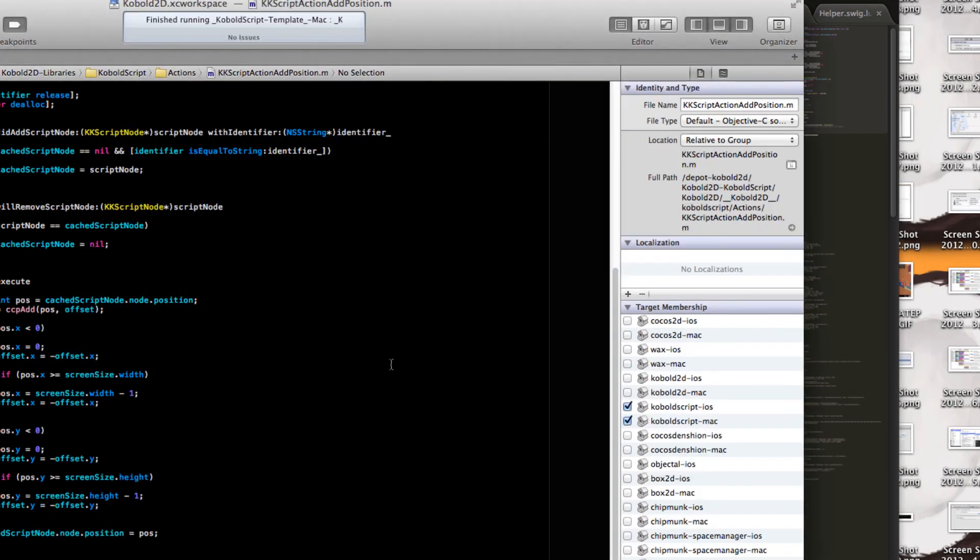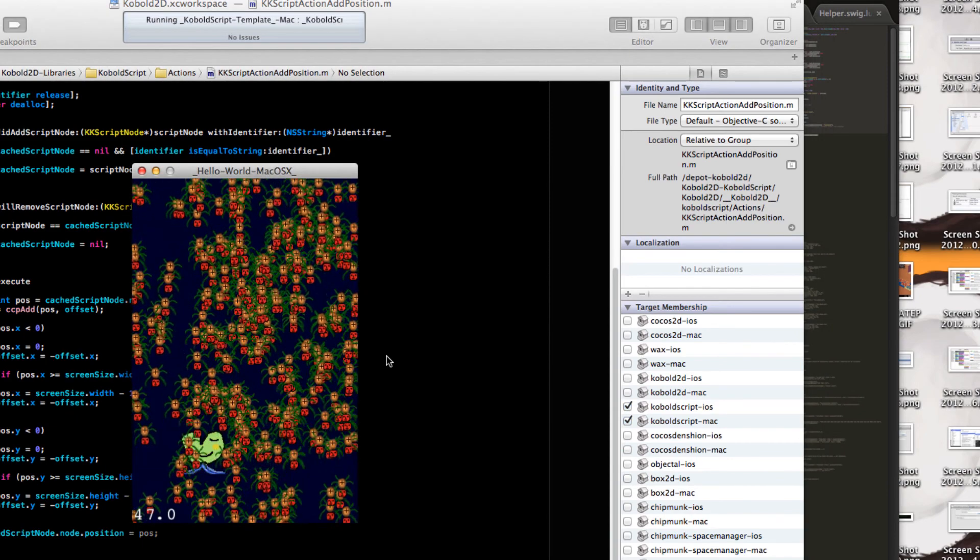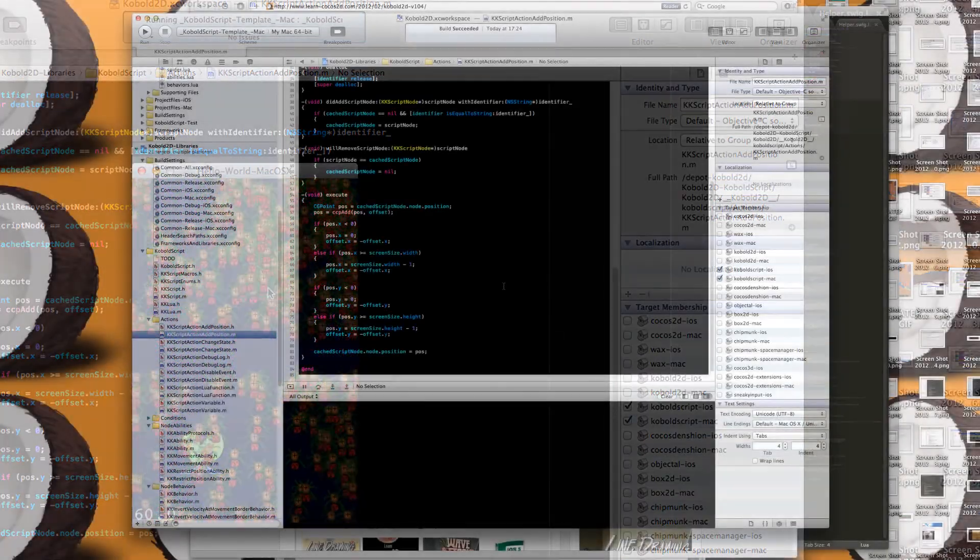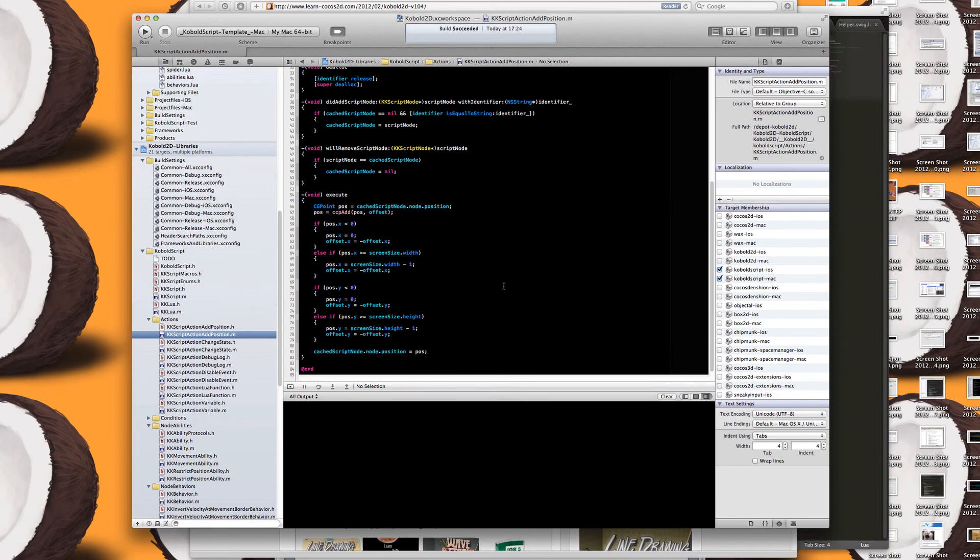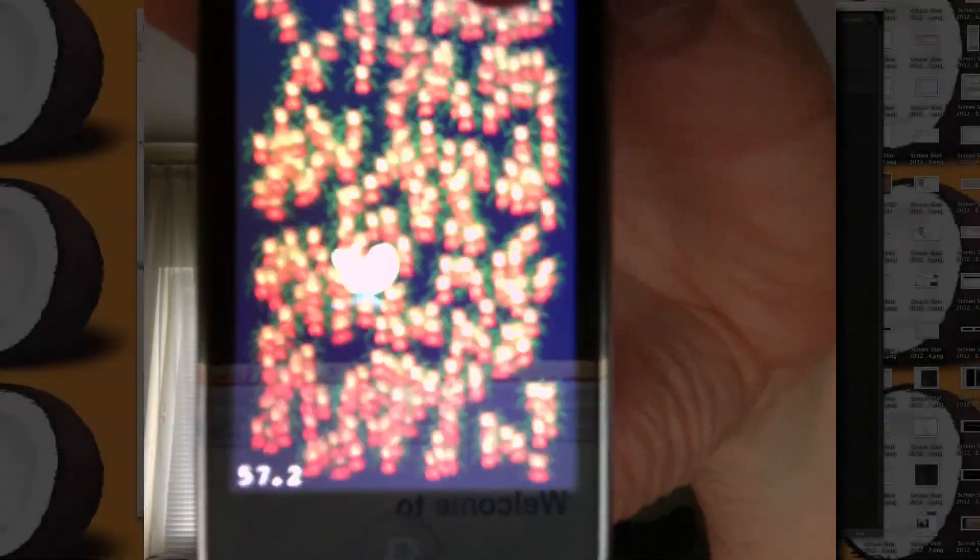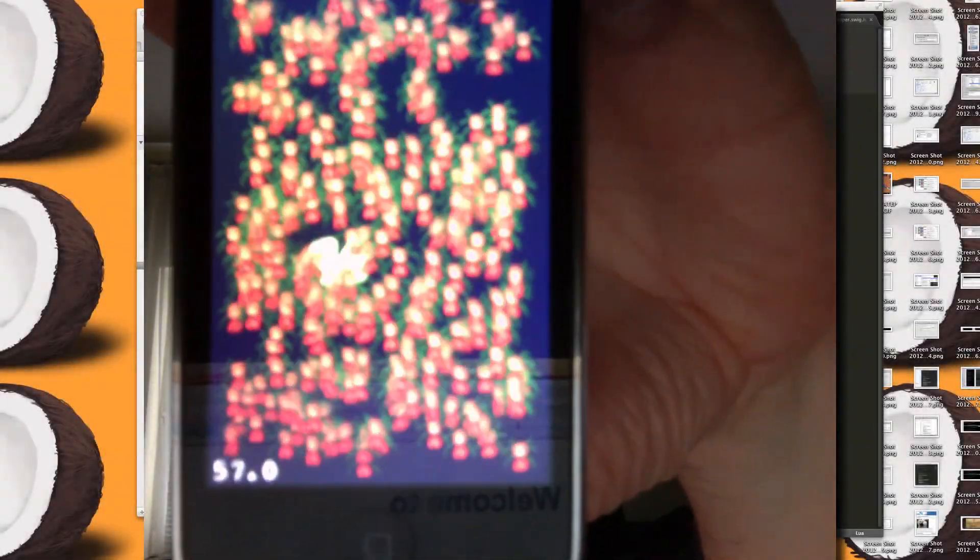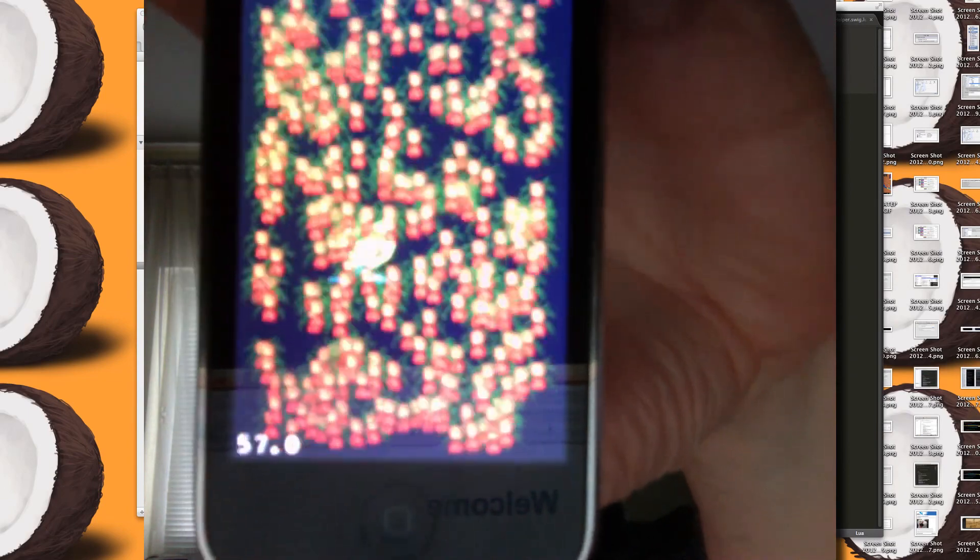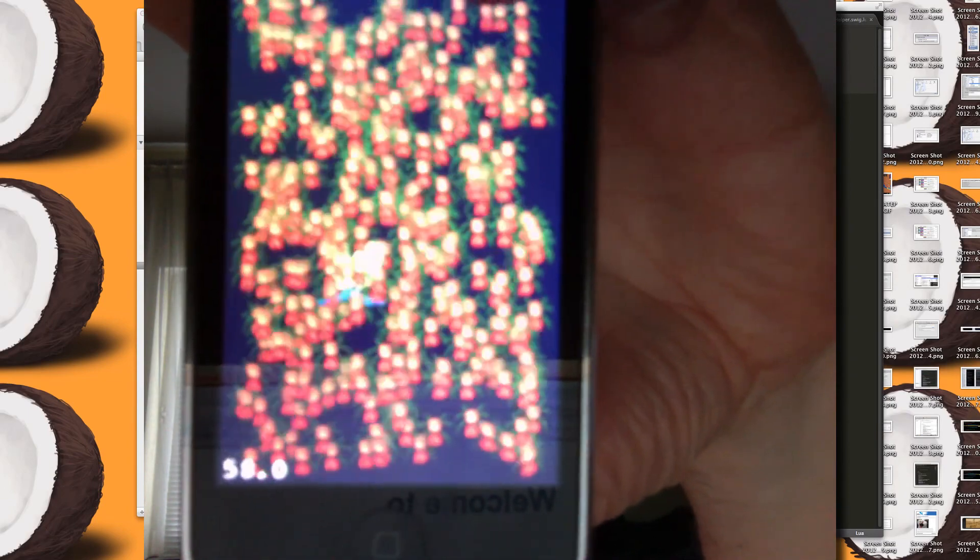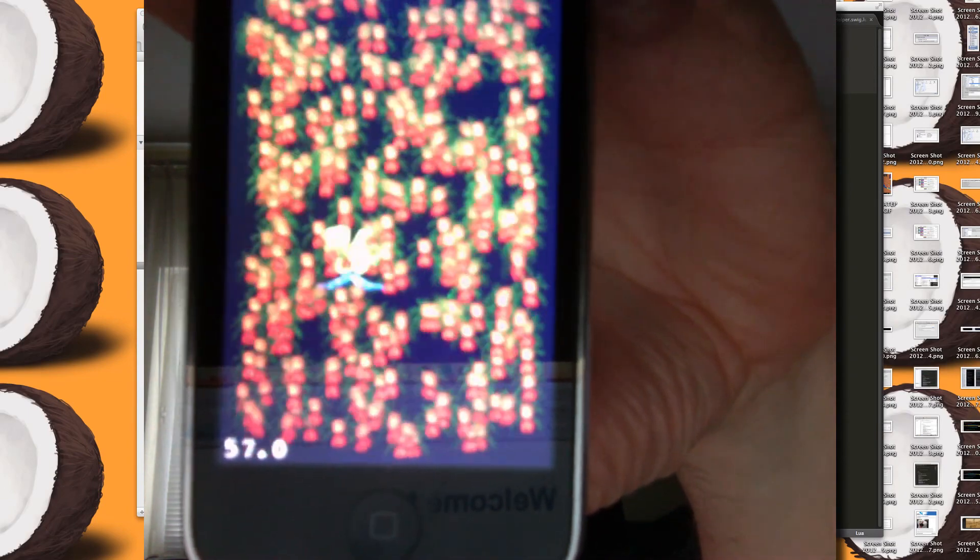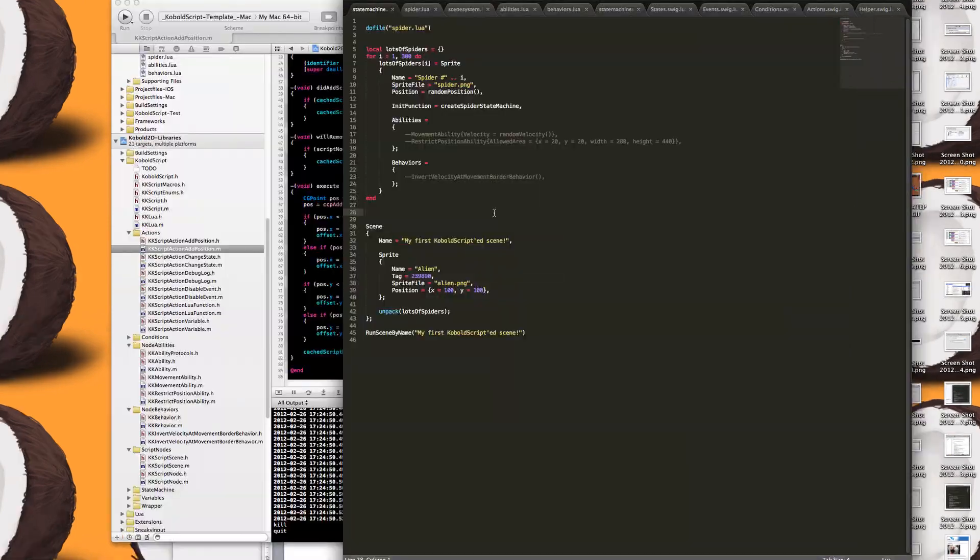So if we run this, you should see very similar results again. I also prepared a video for you to show you the Cobalt Script demo running on an iPhone 3G. Let's have a look. This is an example of the Cobalt Script demo app. 300 sprites, all sprite batch running on an iPhone 3G at around 57 frames per second.